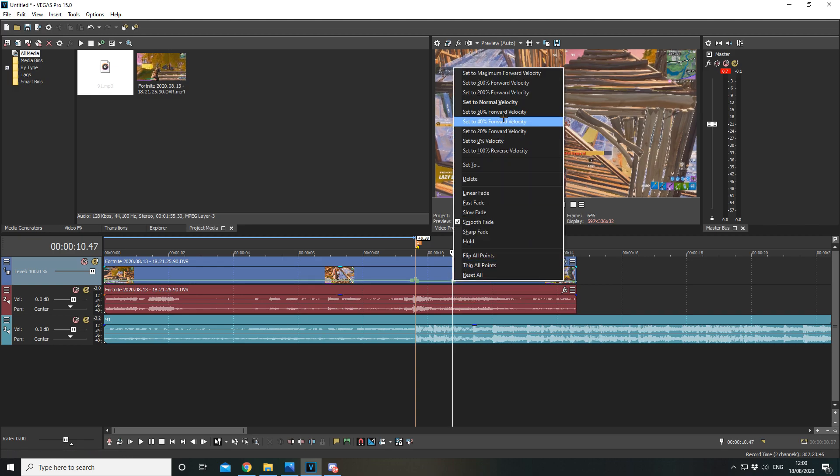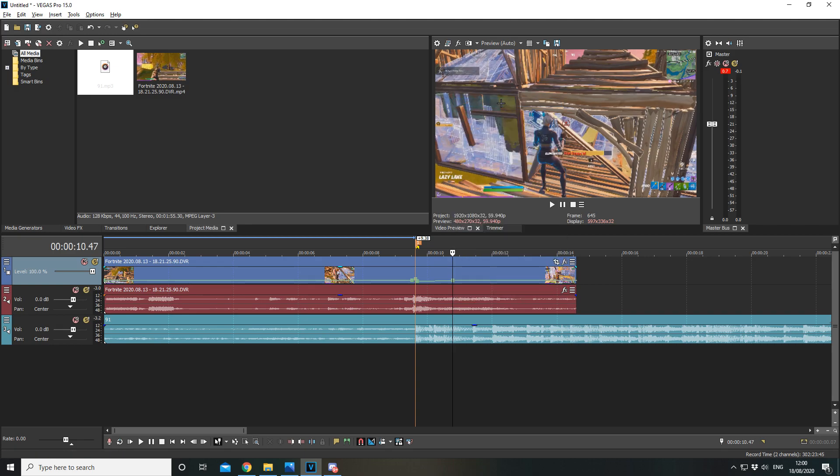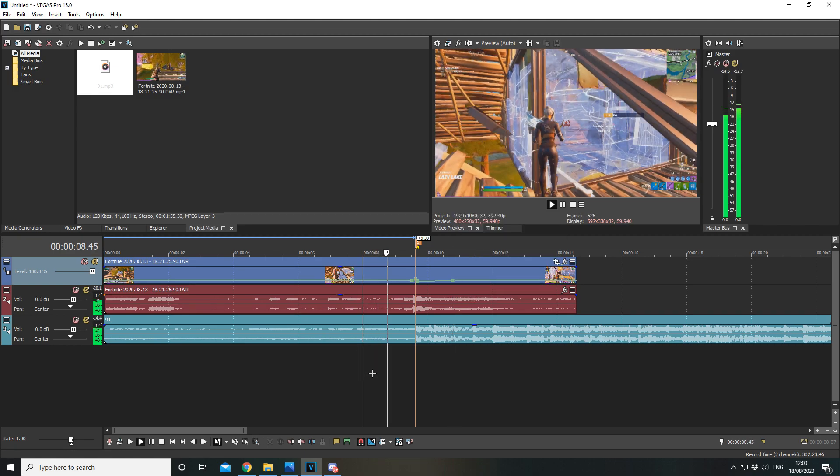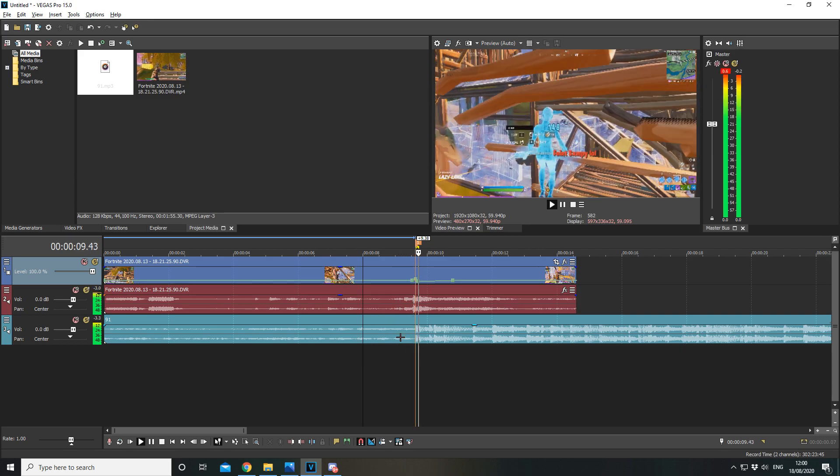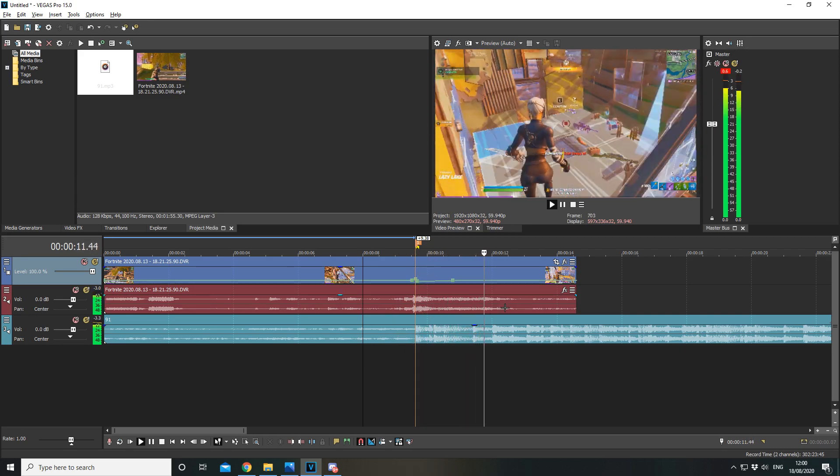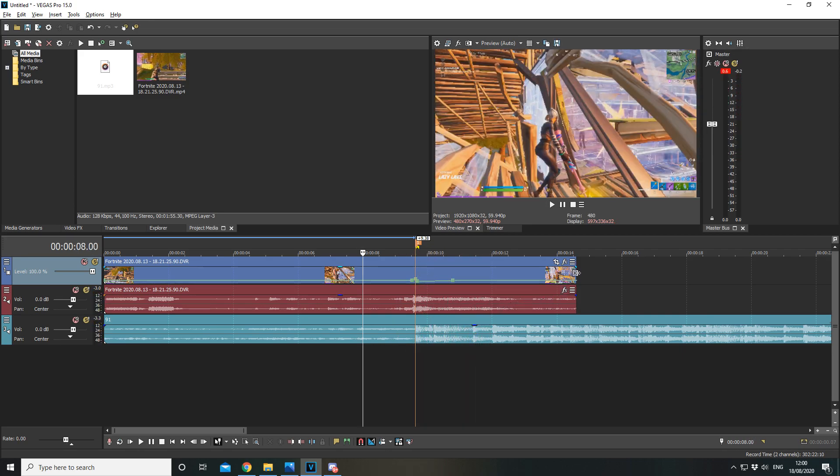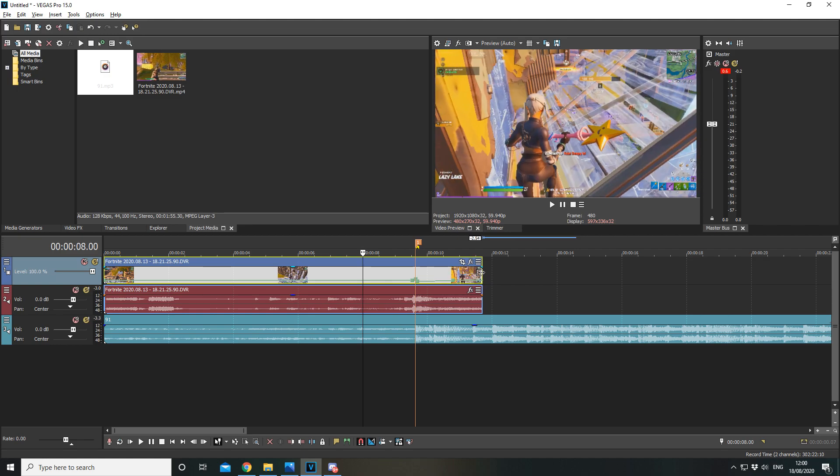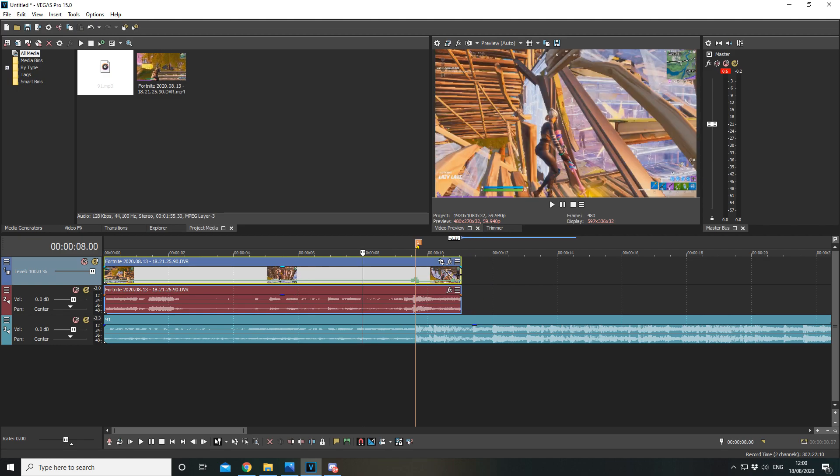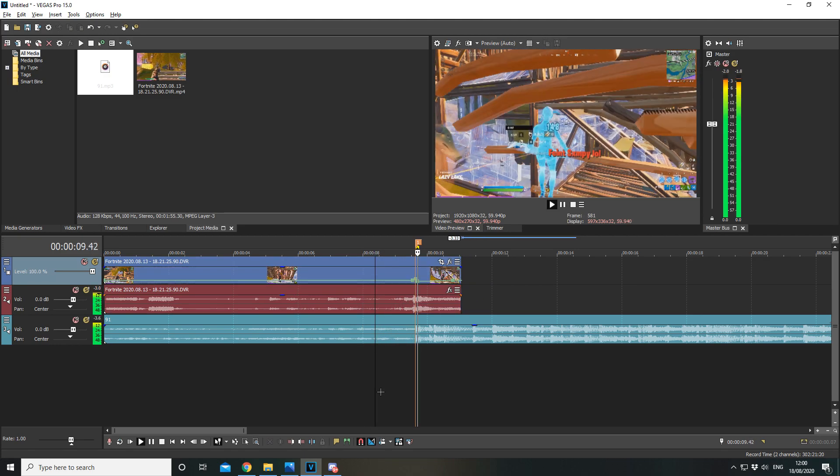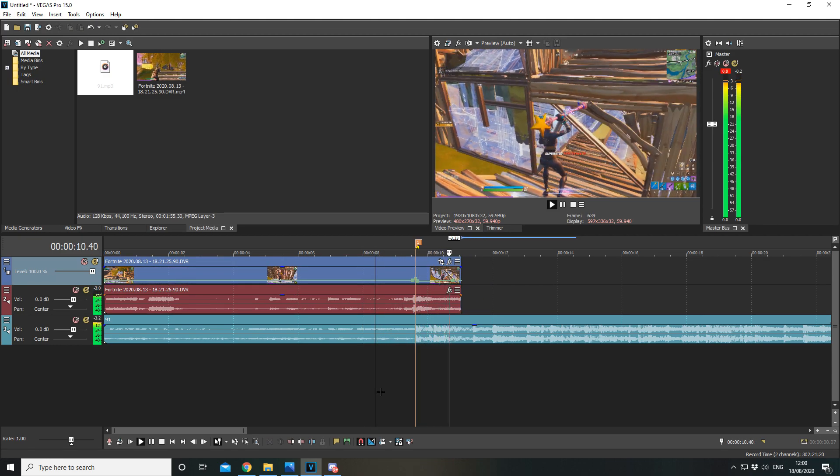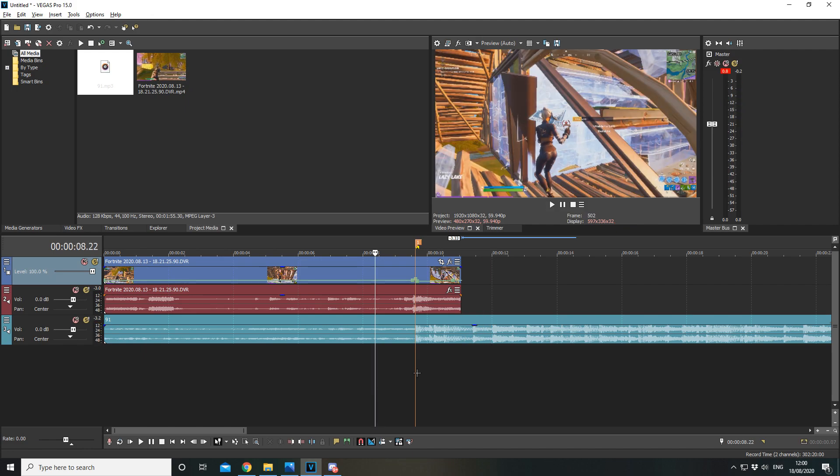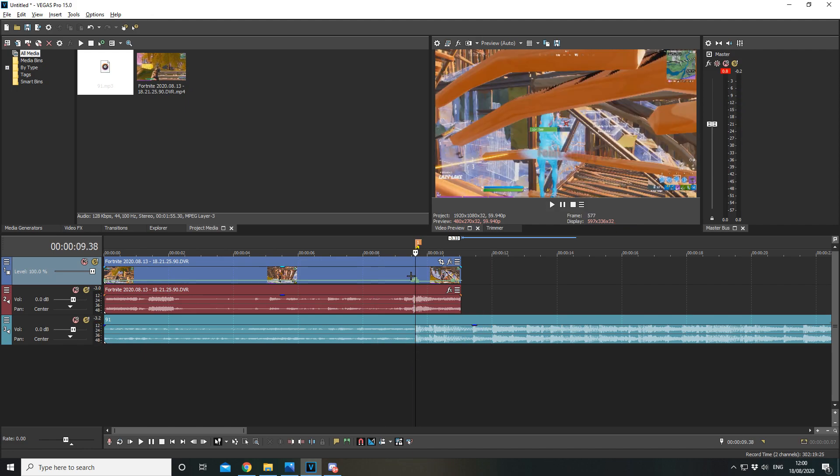So roughly about there. I'd make this one normal velocity. I'm going to trim the clip. That is very clean.